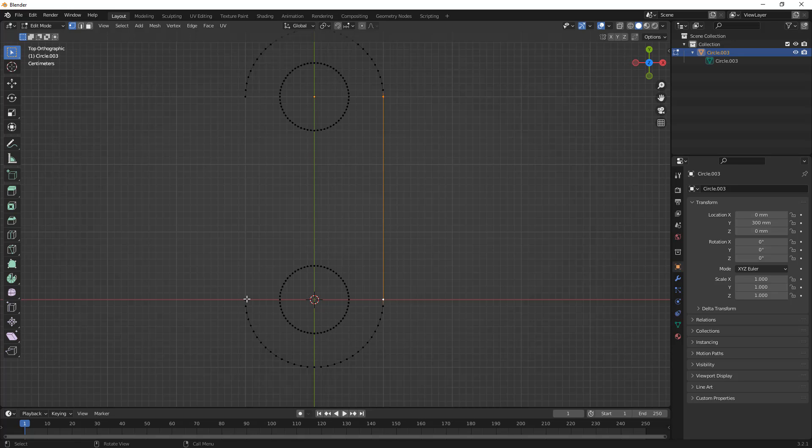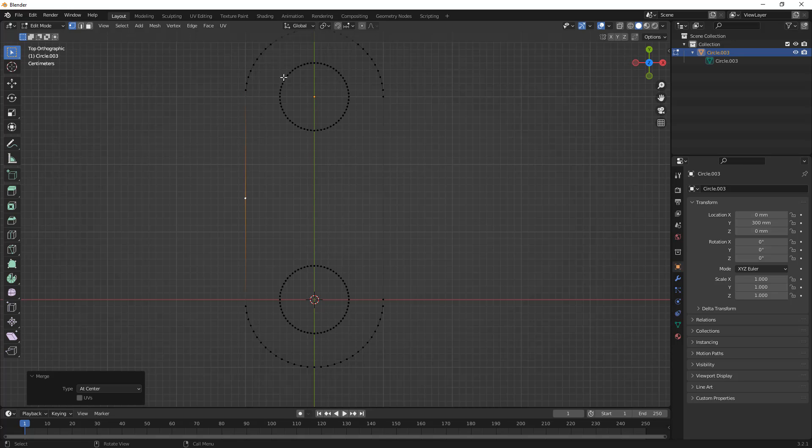Now, if you try to select them and do something like Merge or Merge at Center, what ends up happening is it stretches it out and it changes where that vertex was. This might be okay if you intended that to be your result.